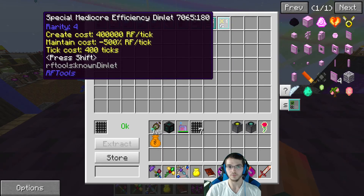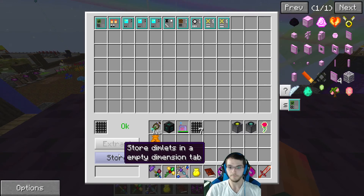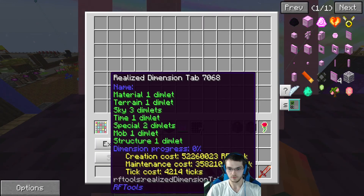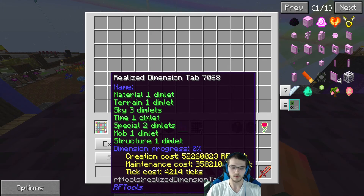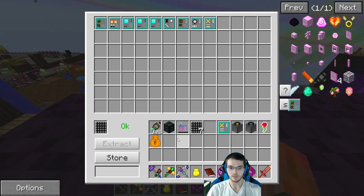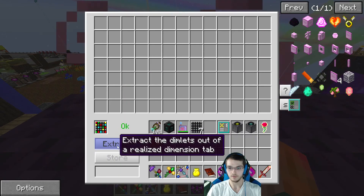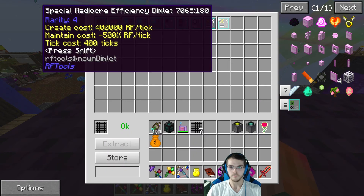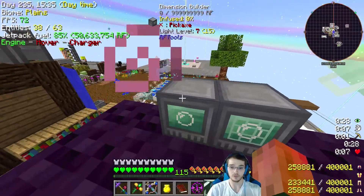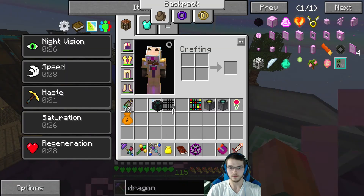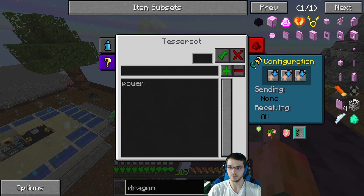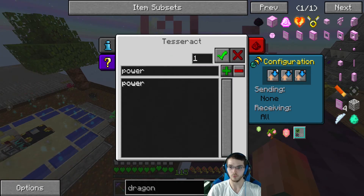I've got two efficiency dimlets in here - one for 500% and one for 2000%. I'm pretty sure these just don't stack well. 358,000 - okay, maybe it does stack well. Let's take out the 500%. They fixed it! It used to be super wonky where if you used too many efficiency dimlets, it just wouldn't stack well and would actually make it more expensive to run.